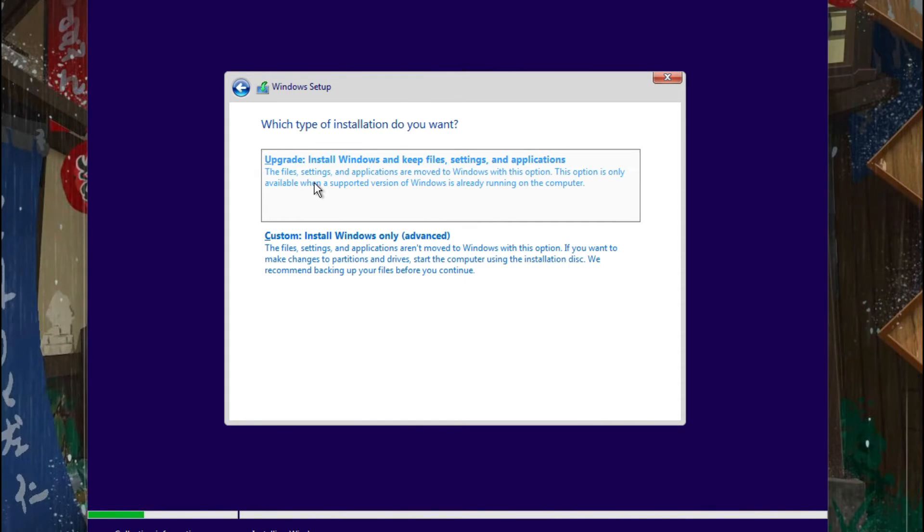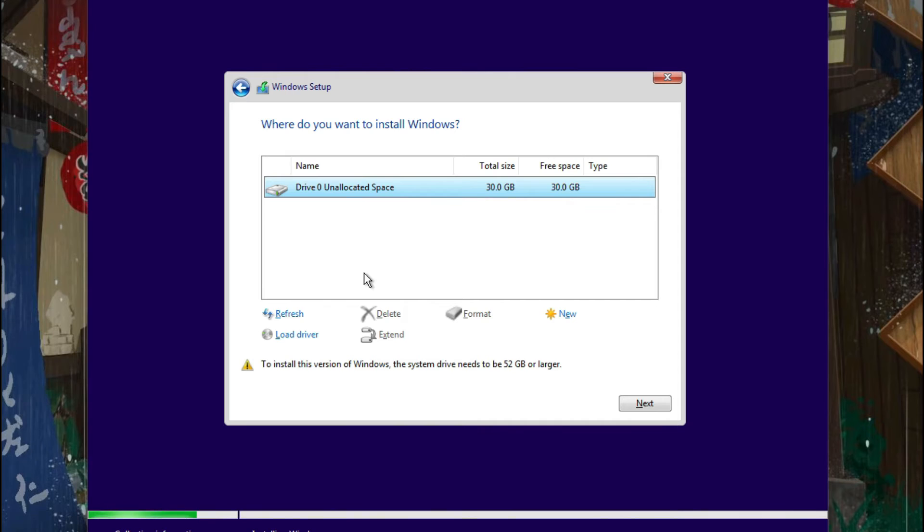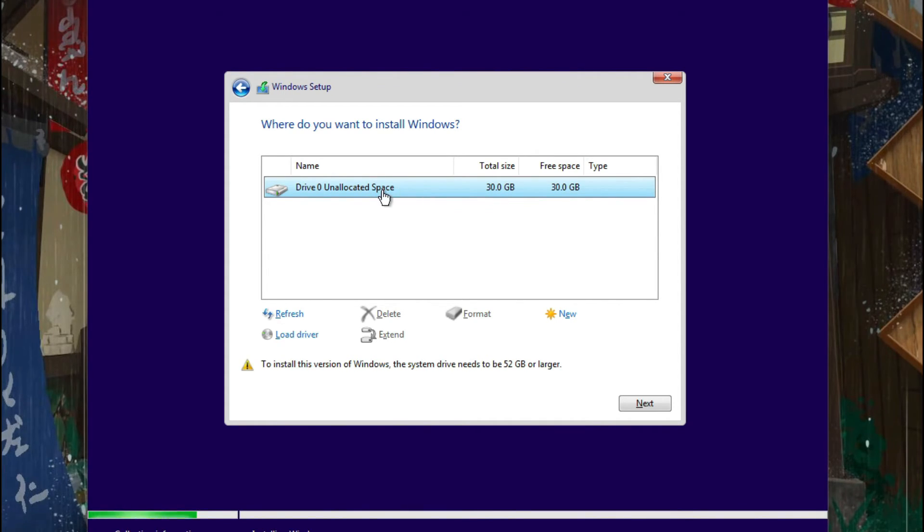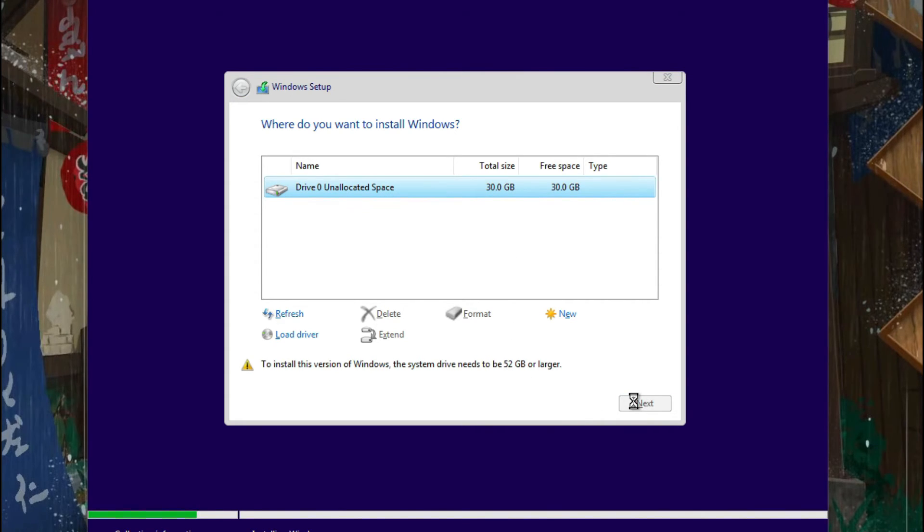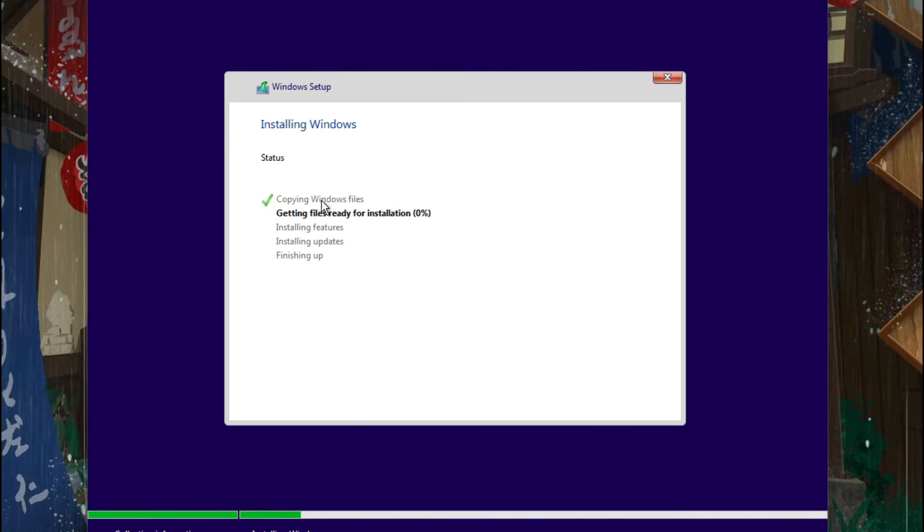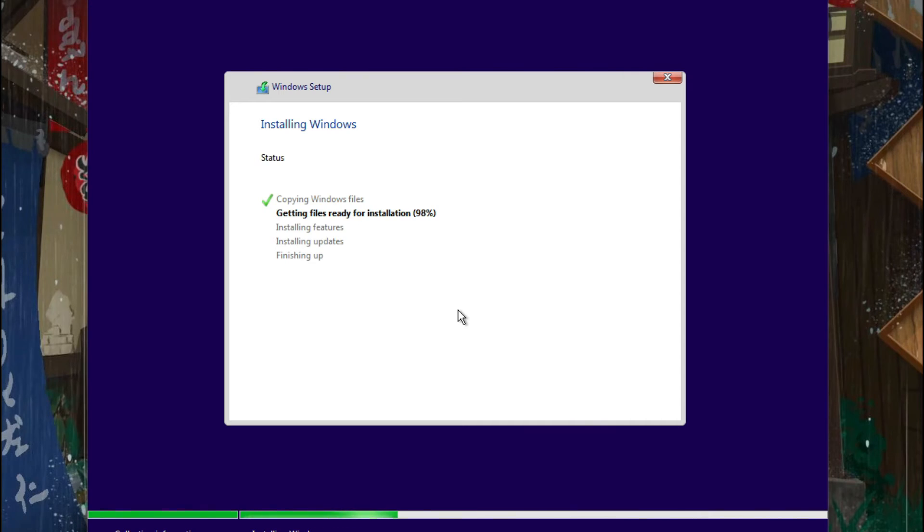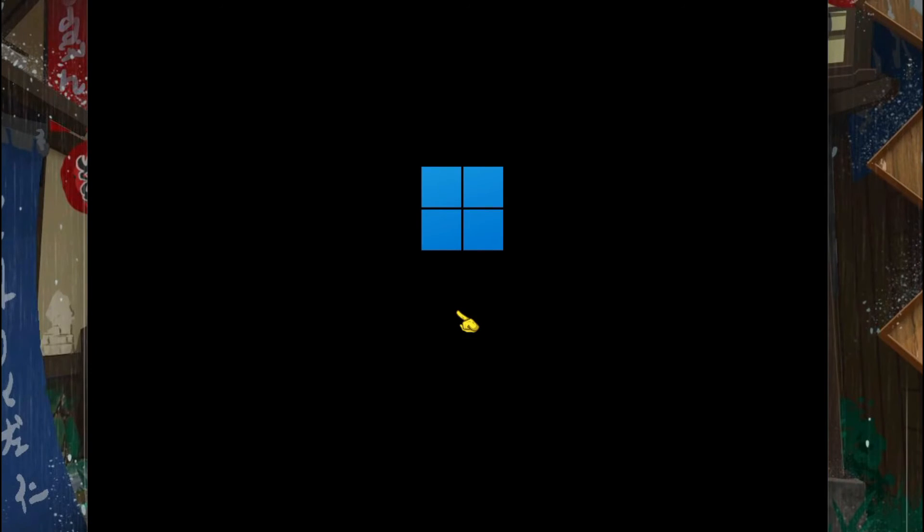You can just click on Custom Install Windows Only. So I'm going to select this. This is the storage device that we created. Now you just need to click on Next. And now you just need to wait for installation.